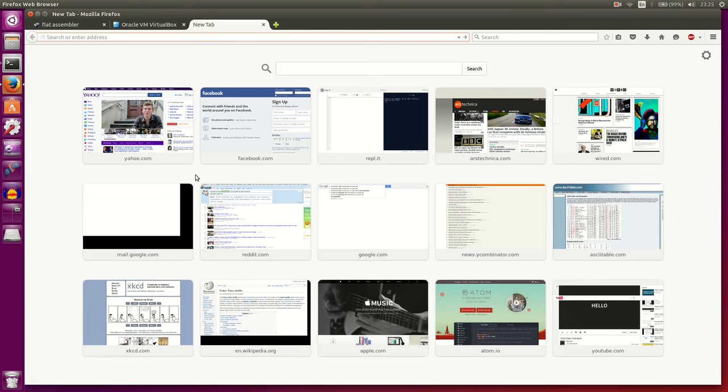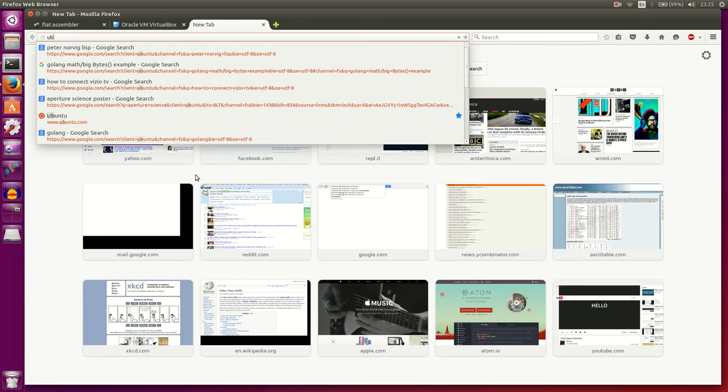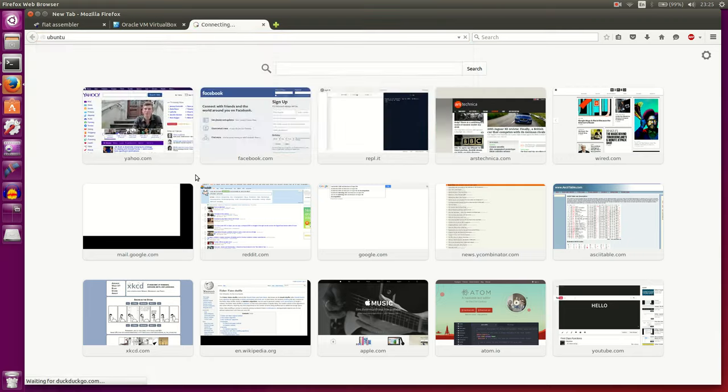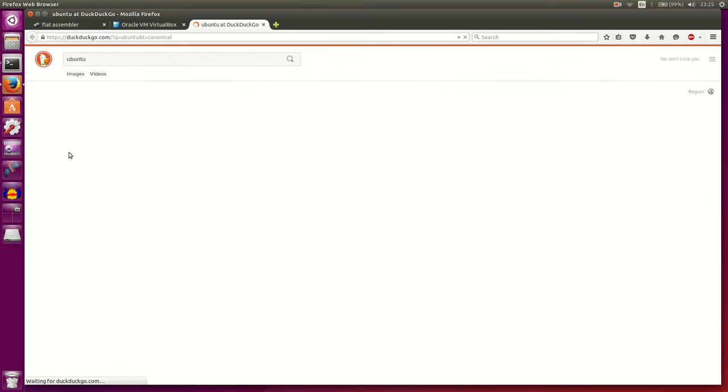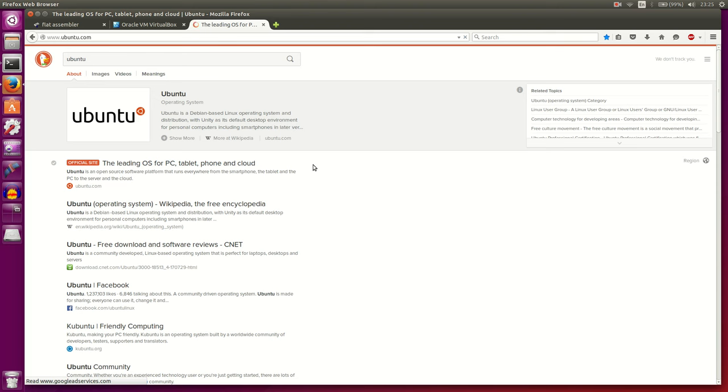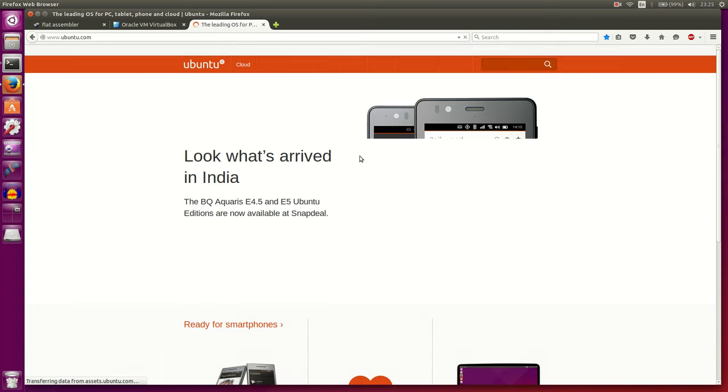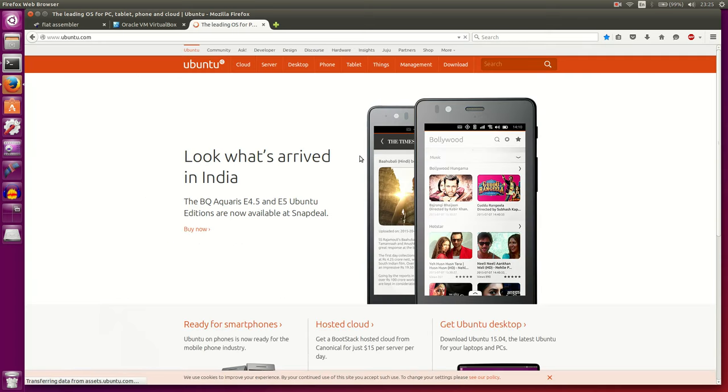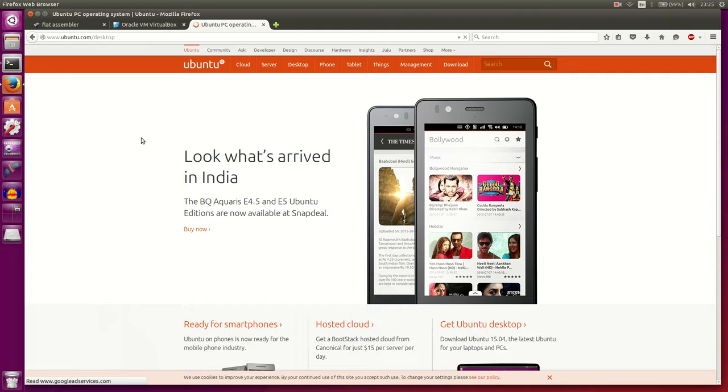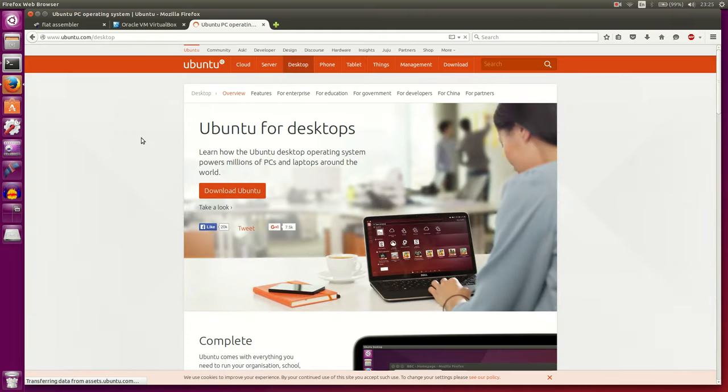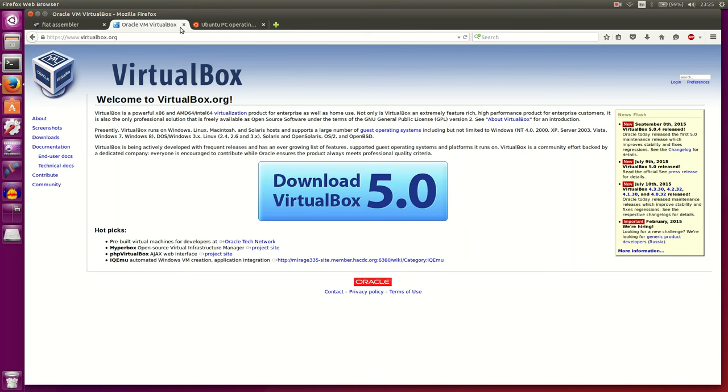If you want to install Linux on there, Ubuntu is actually a good distribution of the Linux operating system. And you can go to Ubuntu.com and download the ISO for the desktop version and then install that on your virtual machine that you create. And that in general is how you would set up a Linux operating system on a virtual machine.